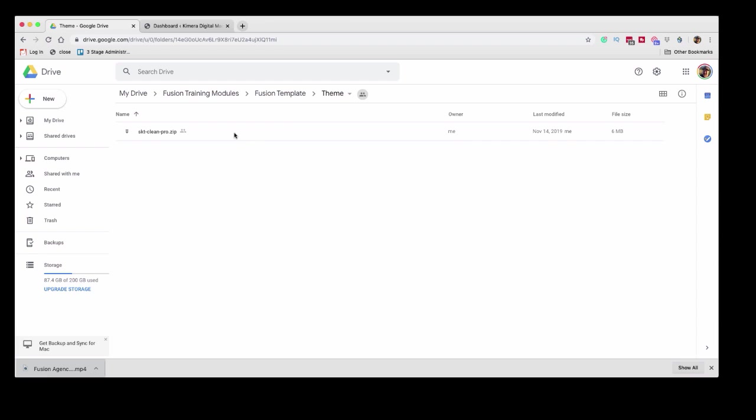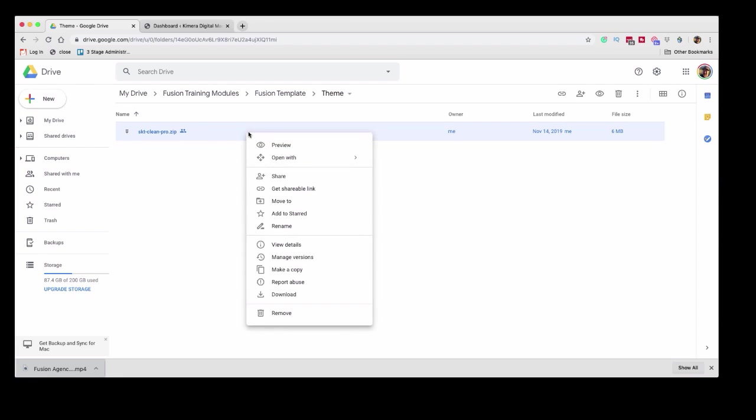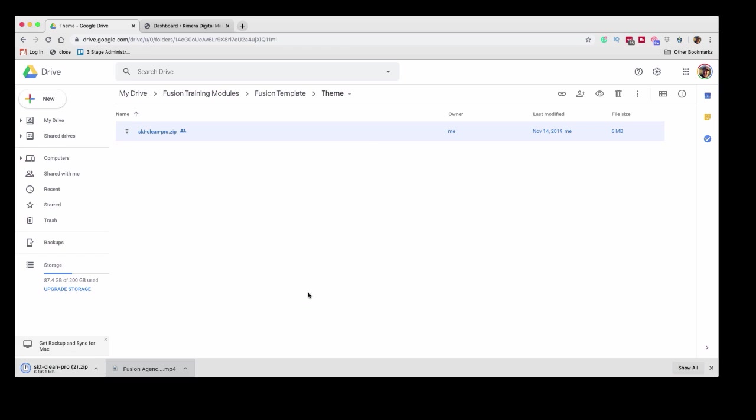So what we want to do is head into the theme, and this is actually what we're going to be working with right here, this SKT clean pro zip. This is going to have your CSS. So when you upload the theme, WordPress will recognize it as a theme. So we're going to download this. And then we're going to head back over to the Chimera Media or Digital Media site.